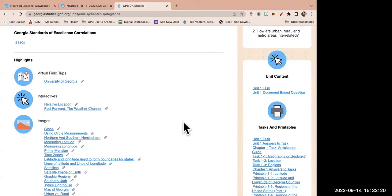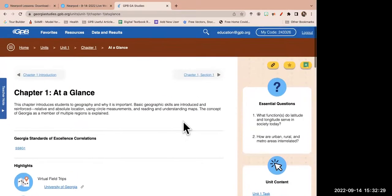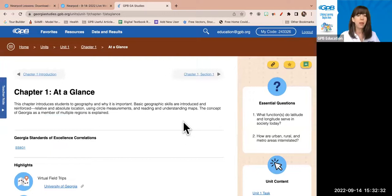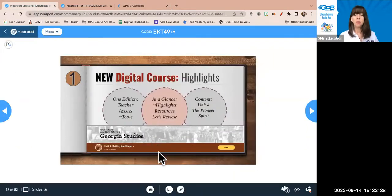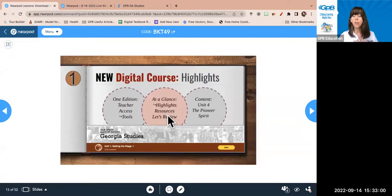We had a comment from Megan Wilson saying she's glad to have everything in one spot and that she uses a lot of these resources. The at-a-glance page is available to both students and teachers — they can go there and find their way around the chapter. We're now going to jump into a specific chapter. I chose unit four, the Pioneer Spirit, to show what this new and improved course looks like.